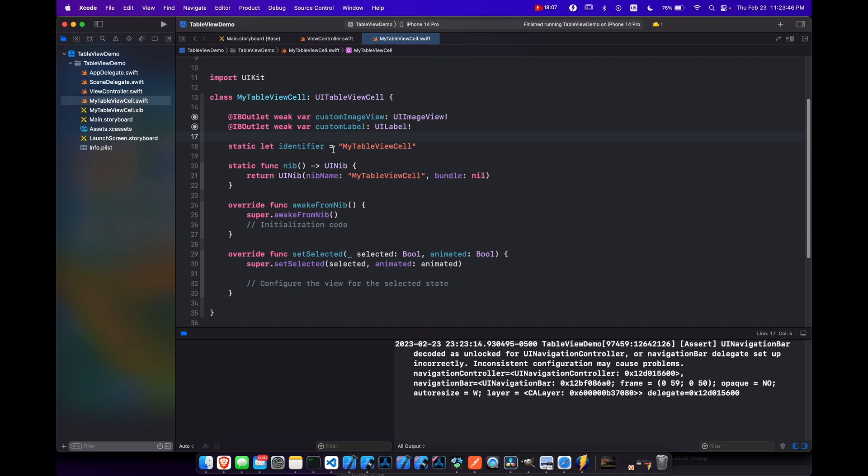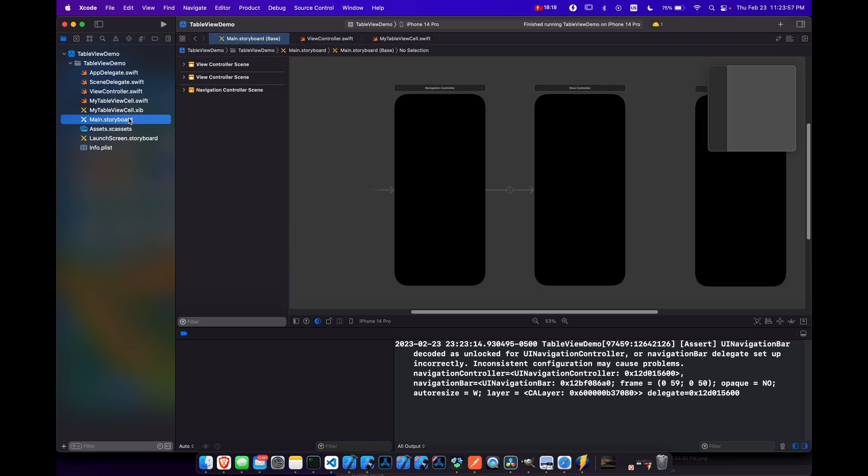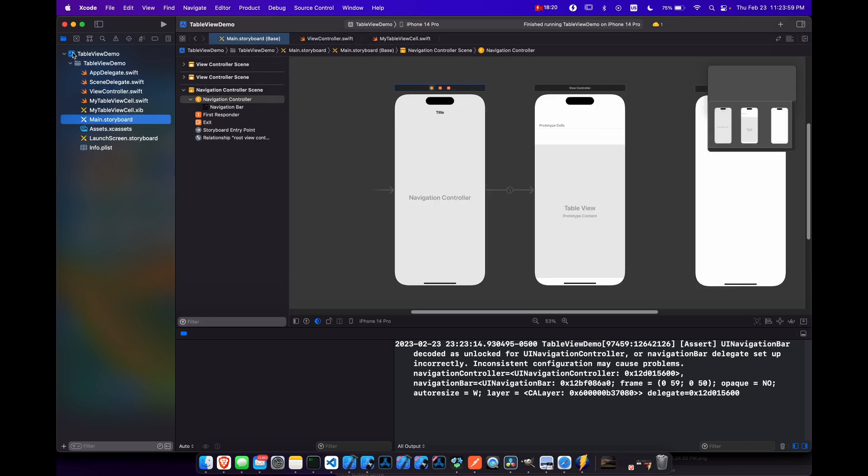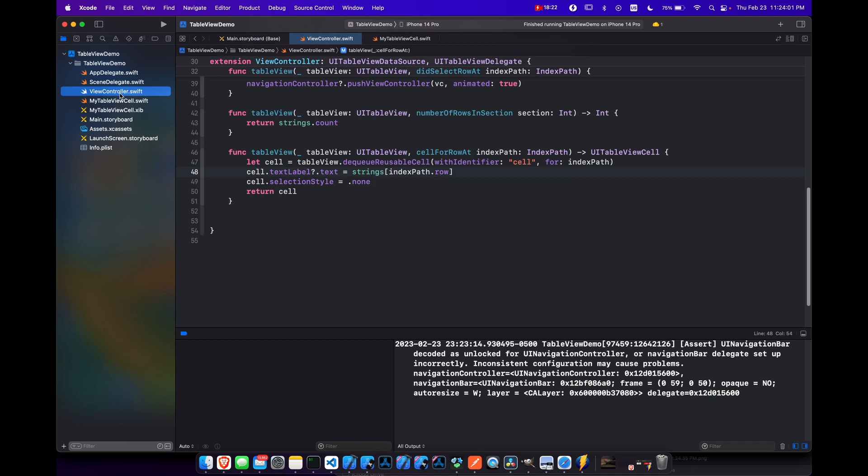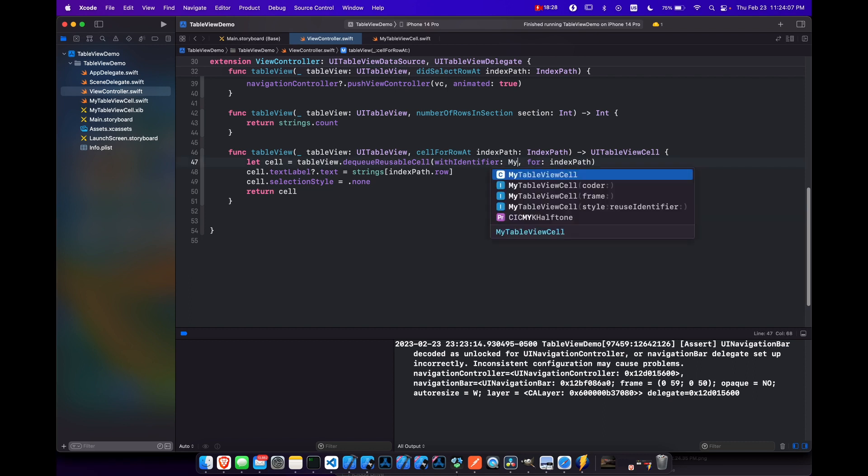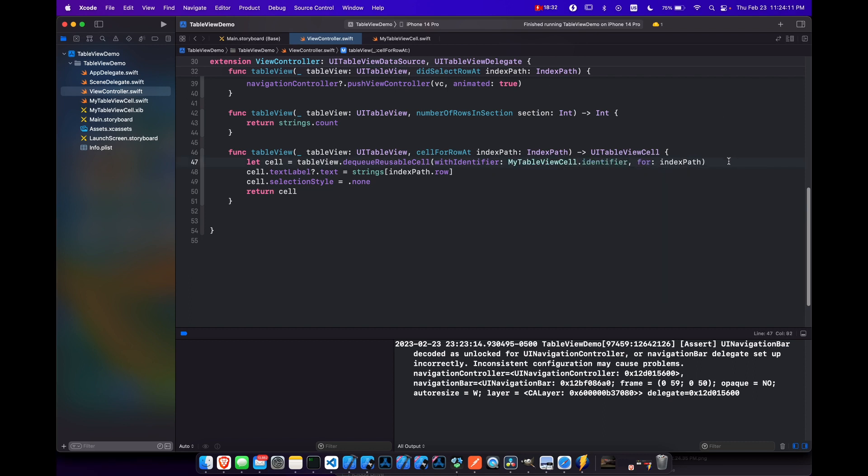And now finally, let's go back to our view controller. And here when we're dequeuing a reusable cell, instead of calling the cell reuse identifier, which we had on storyboard, what we're going to do is call the identifier for my table view cell. So my table view cell dot identifier. And now we also want to cast this table view cell as our custom table view cell, instead of just a regular UI table view cell. So let's force cast it for now as my table view cell.